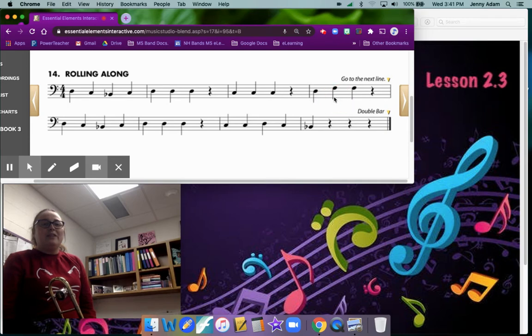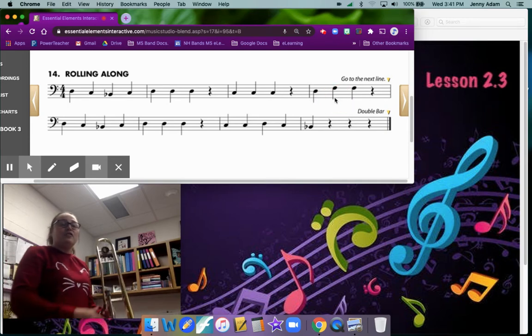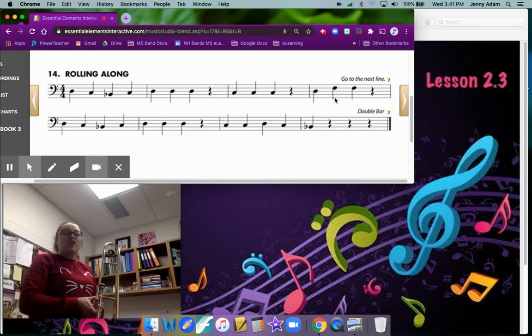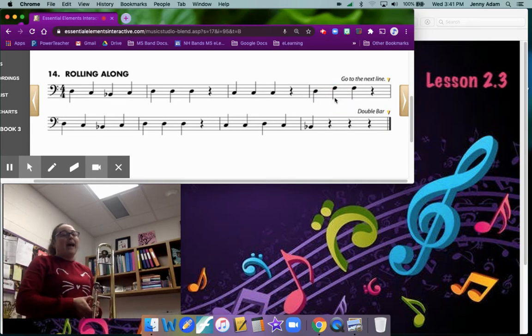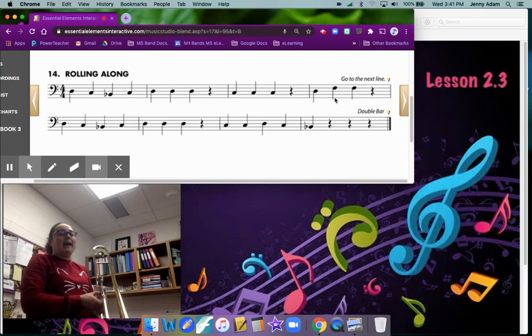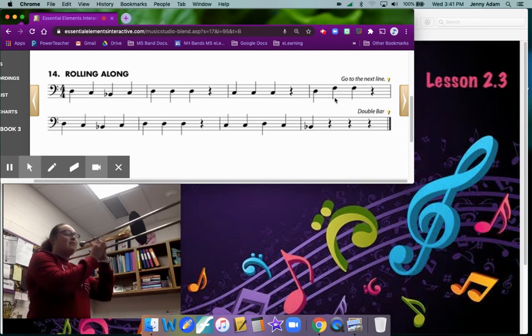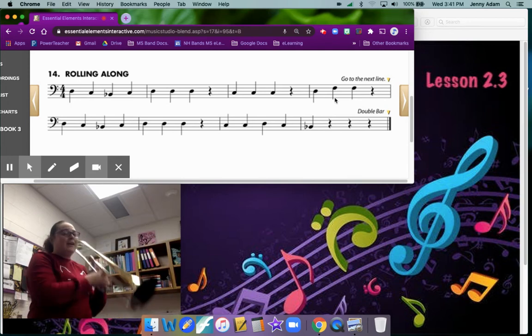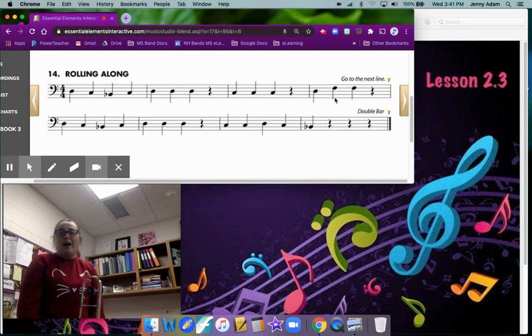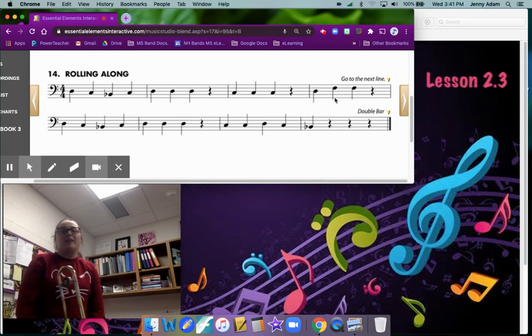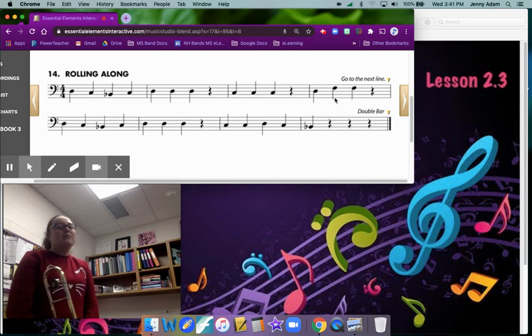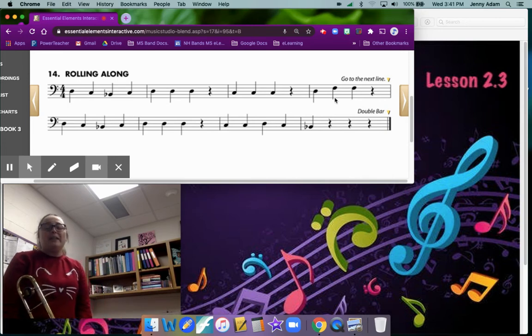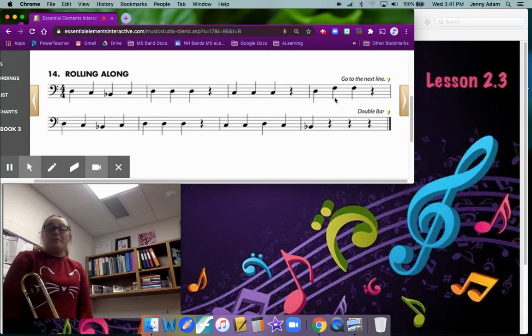This note is called F. F is in first position just like B flat but it's going to be higher. Here's what F sounds like. Go ahead and pause and try playing F a couple of times. When you're ready to move on go ahead and click play and we're going to play through this whole song.